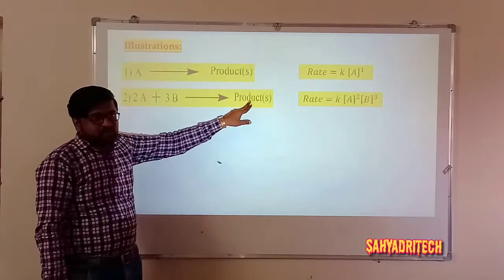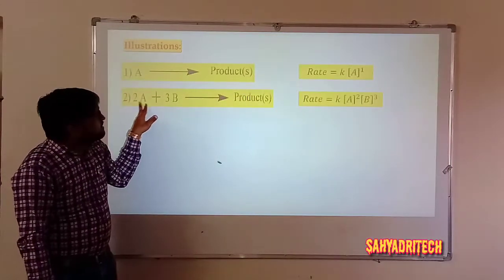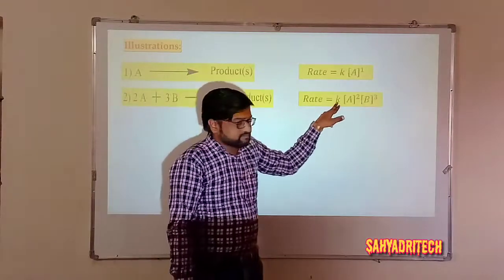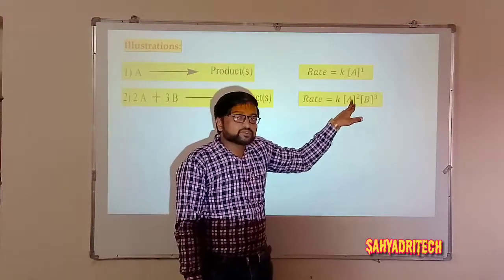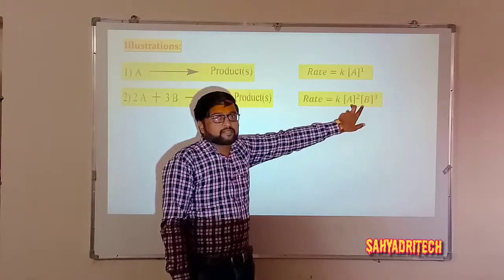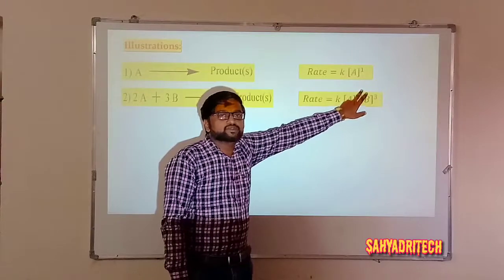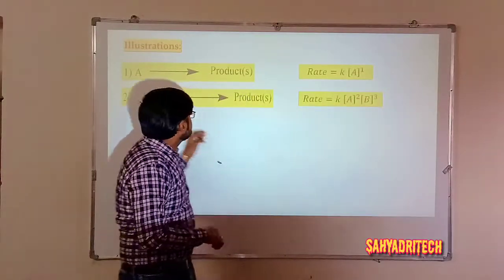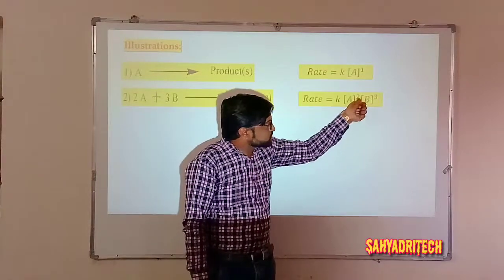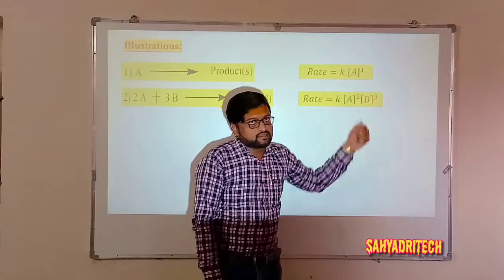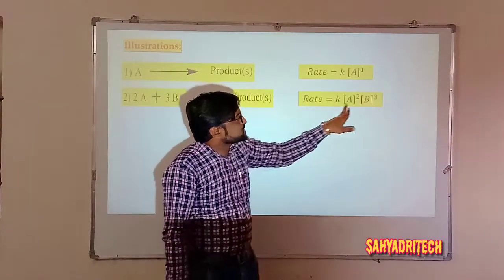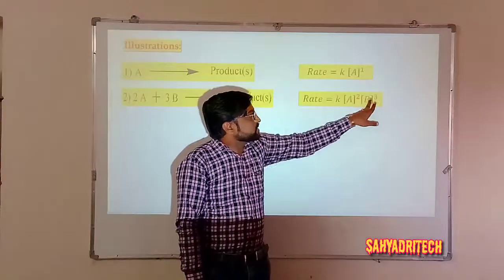Consider another general expression: 2A + 3B gives rise to product. According to the Law of Mass Action, rate = K[A]²[B]³. The concentration terms are raised to their respective stoichiometric coefficients. This means rate is proportional to the second power of concentration of A and the third power of concentration of B.